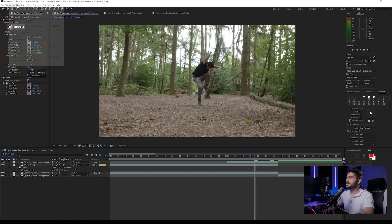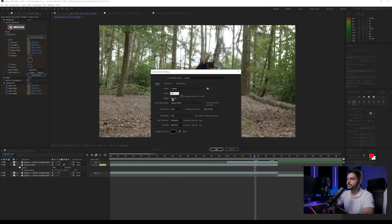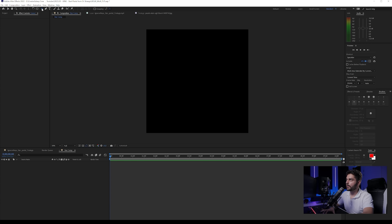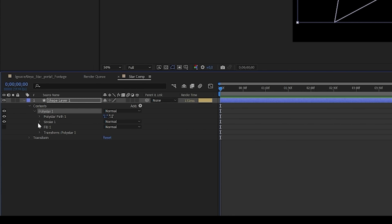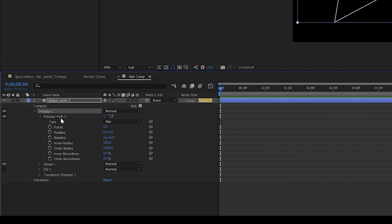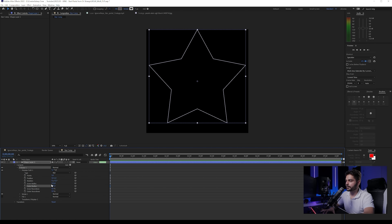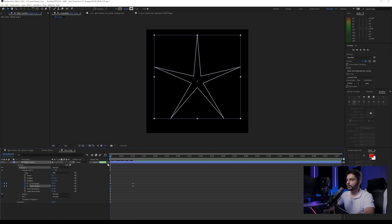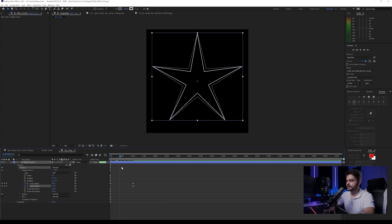Now let's start focusing on the portal. Create a new composition and make it 2000 by 2000 — this is going to be our star comp. Double-click on the star tool and we have a shape. Open up the star and we can completely modify it — open the Polystar right here and play with the inner radius and outer radius. You can also animate it — maybe you want it to open up like this, which is also pretty cool.